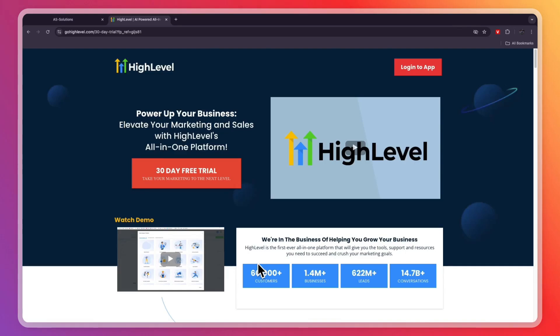In this video, I will show you how to use GoHighLevel for coaches. First, if you have not yet created your GoHighLevel account, you can click on the link in the description to start your 30-day free trial instead of the usual 14 days.